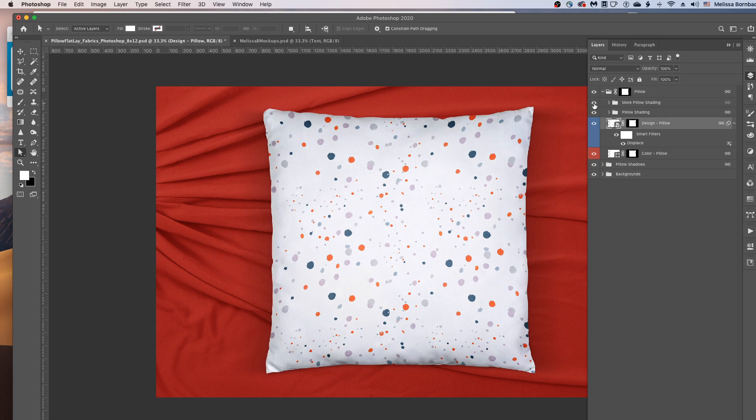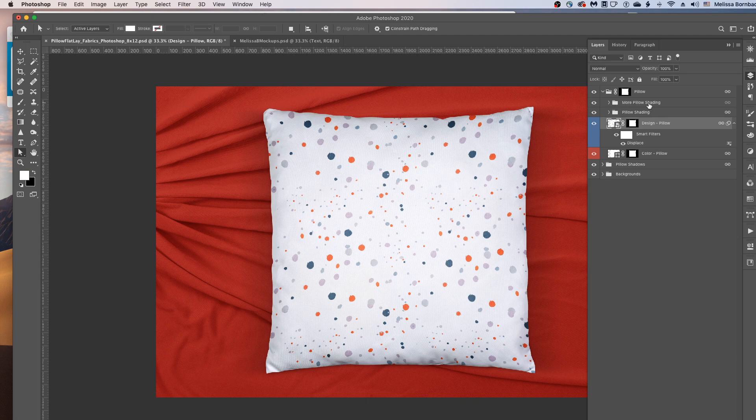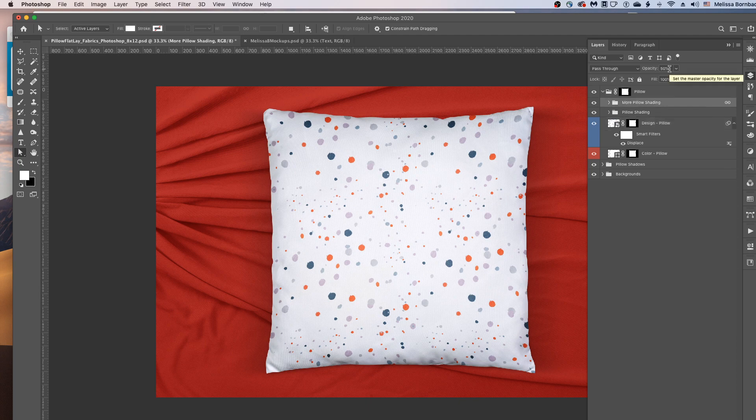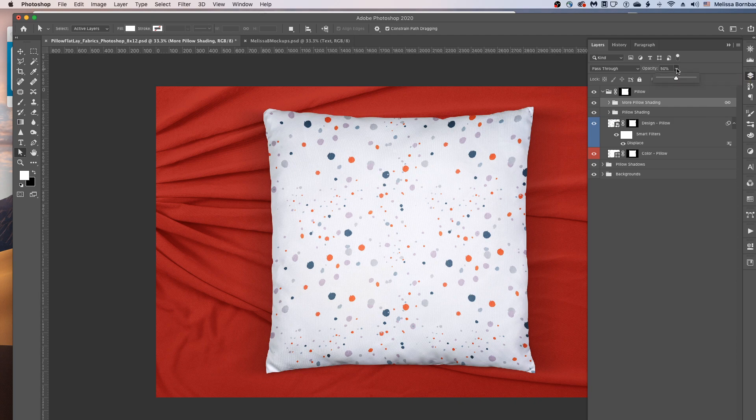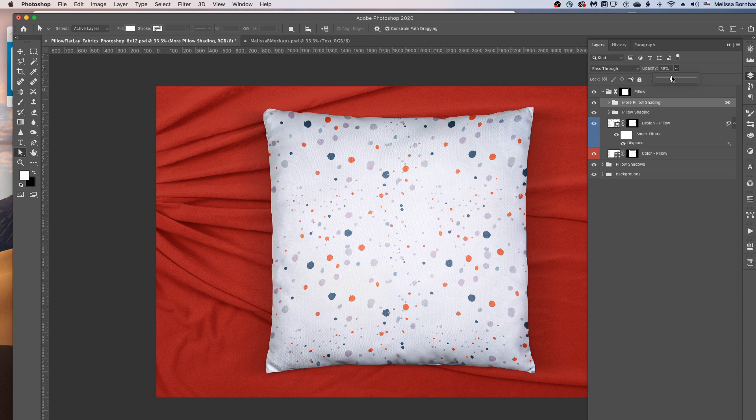And you'll see the eye icon get clicked on. And then you can make the shading darker or less pronounced if you want to by clicking on the More Pillow Shading Layer. And then click the down arrow next to Opacity. And you can just drag the slider to the right to make the shading darker or the left to make it more subtle.